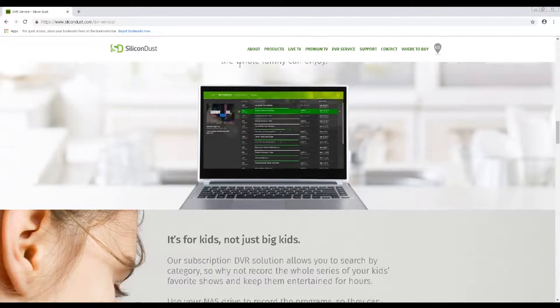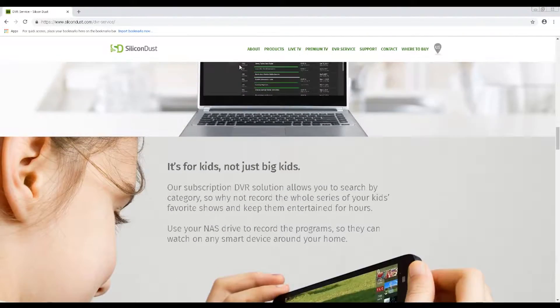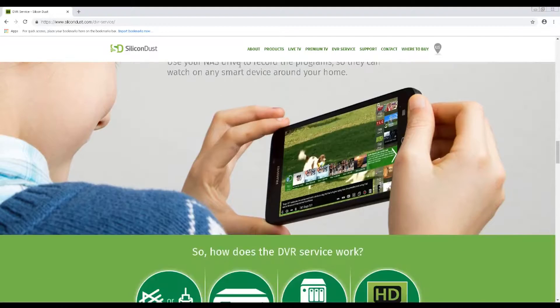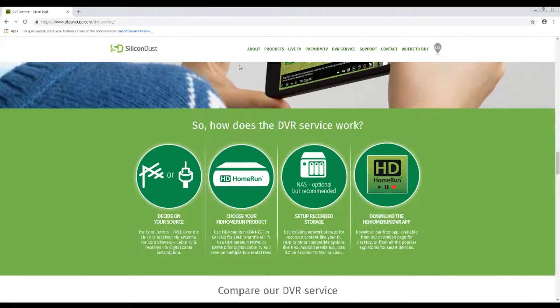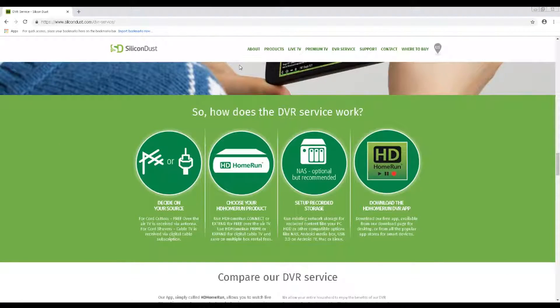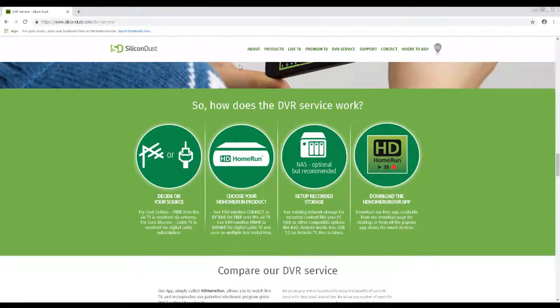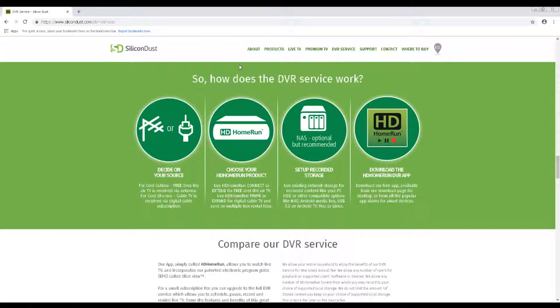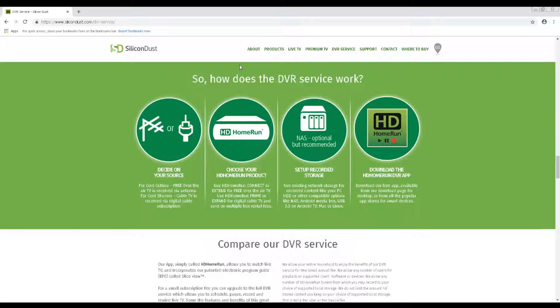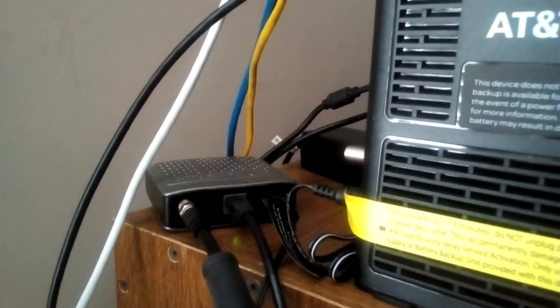Second, you will need a way of actually recording the TV shows. Silicon Dust have their own DVR service, which costs $35 annually, which makes things much easier in terms of setup. I'll be creating a separate video for setting up DVR with the service and another alternative, so look for that in the near future.